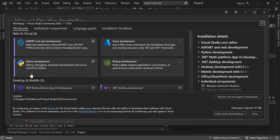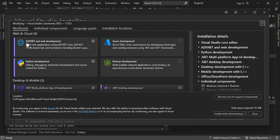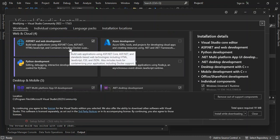Here you have to make sure that you've got this ASP.NET and web development box checked. This will help you build web applications using ASP.NET Core, ASP.NET, and standard-based web technologies, including HTML, JavaScript, CSS, and JSON. It also includes tools for containerizing your applications, including Docker support.